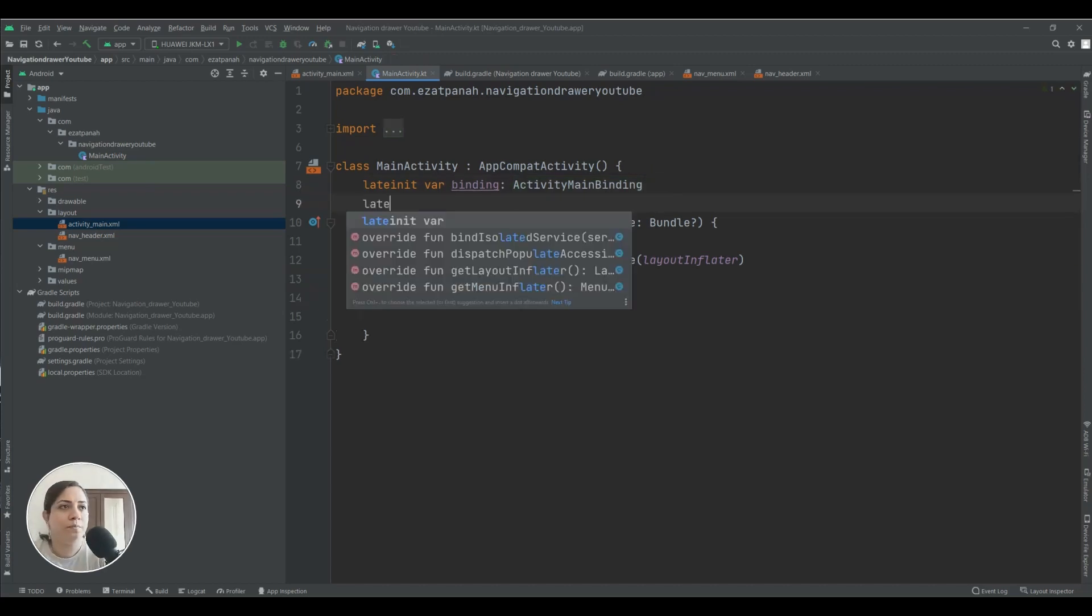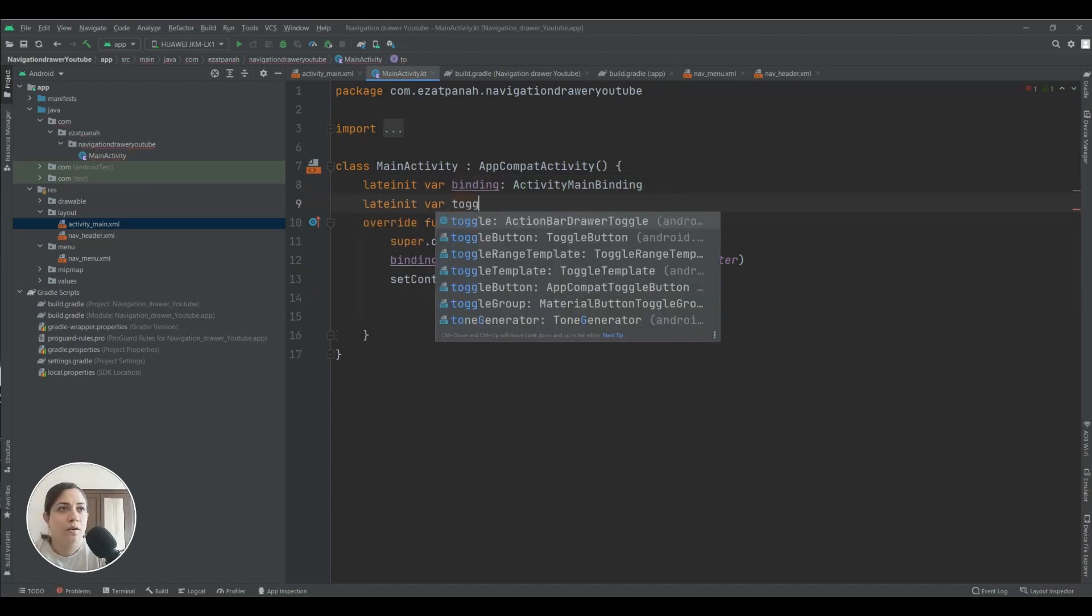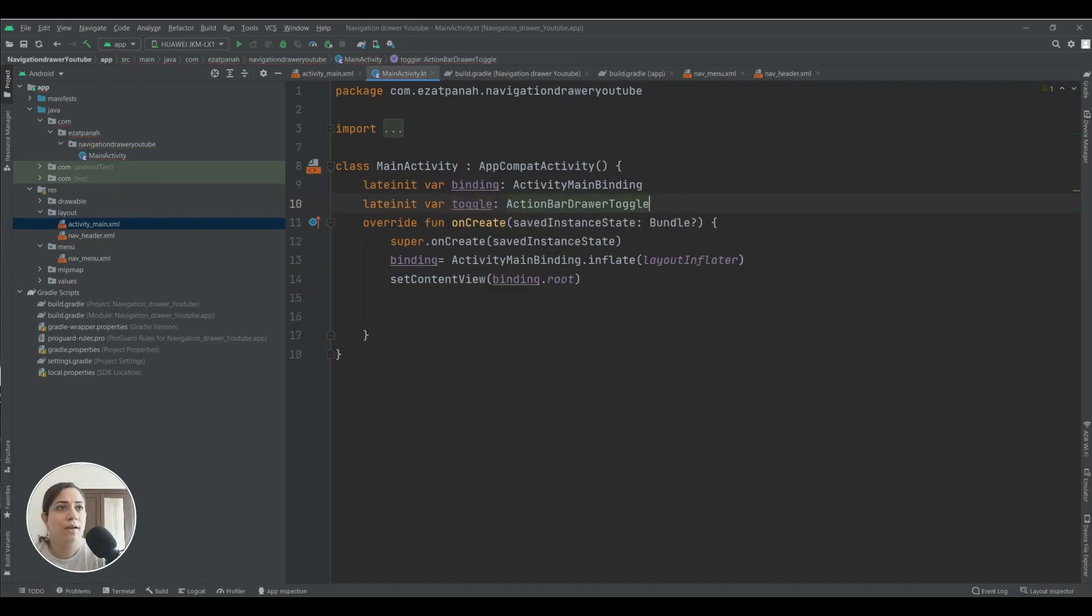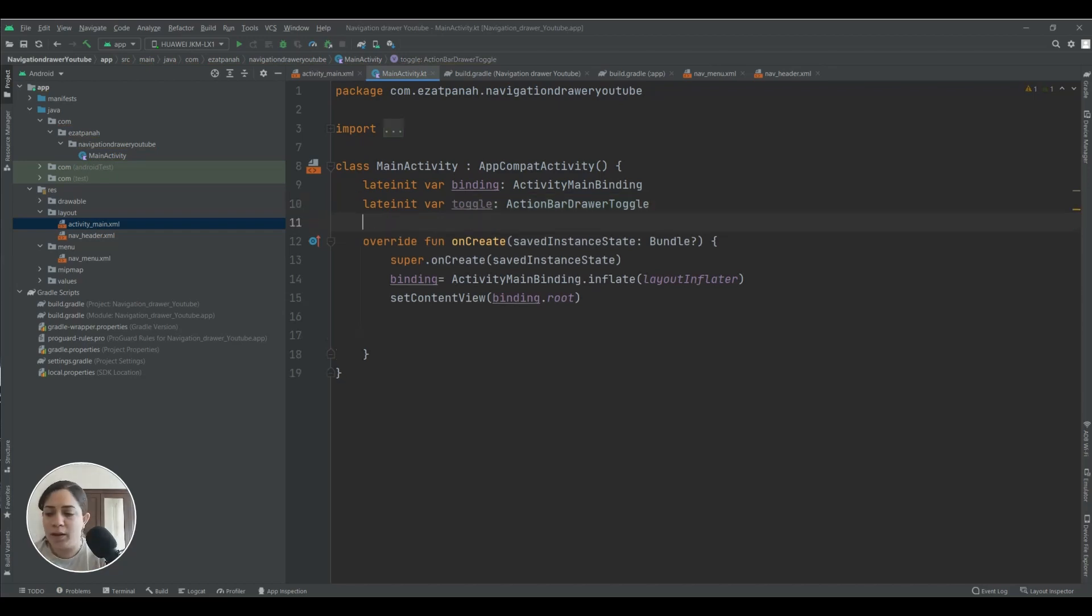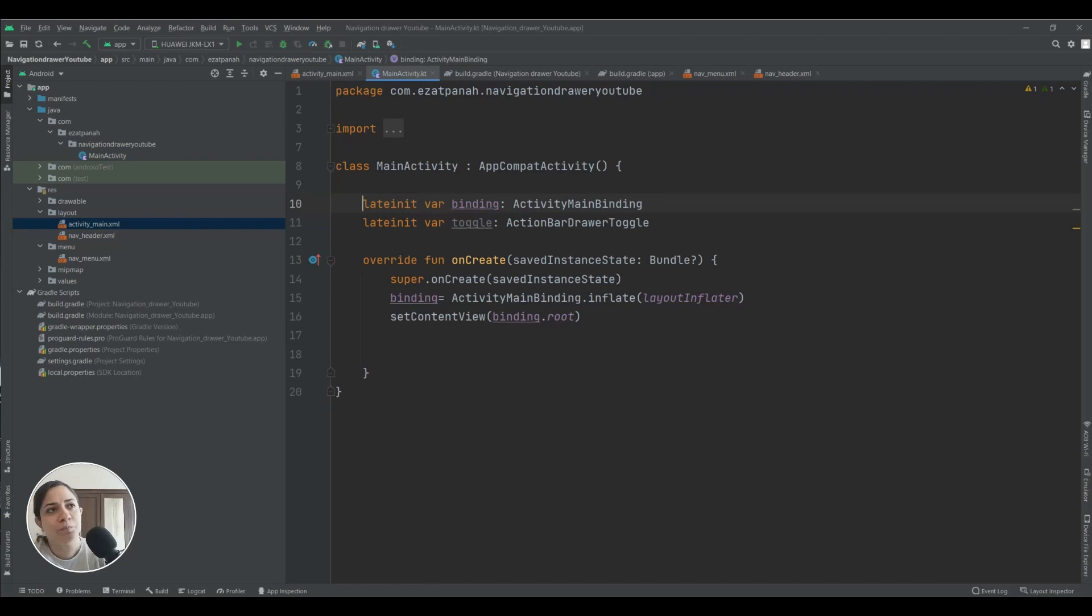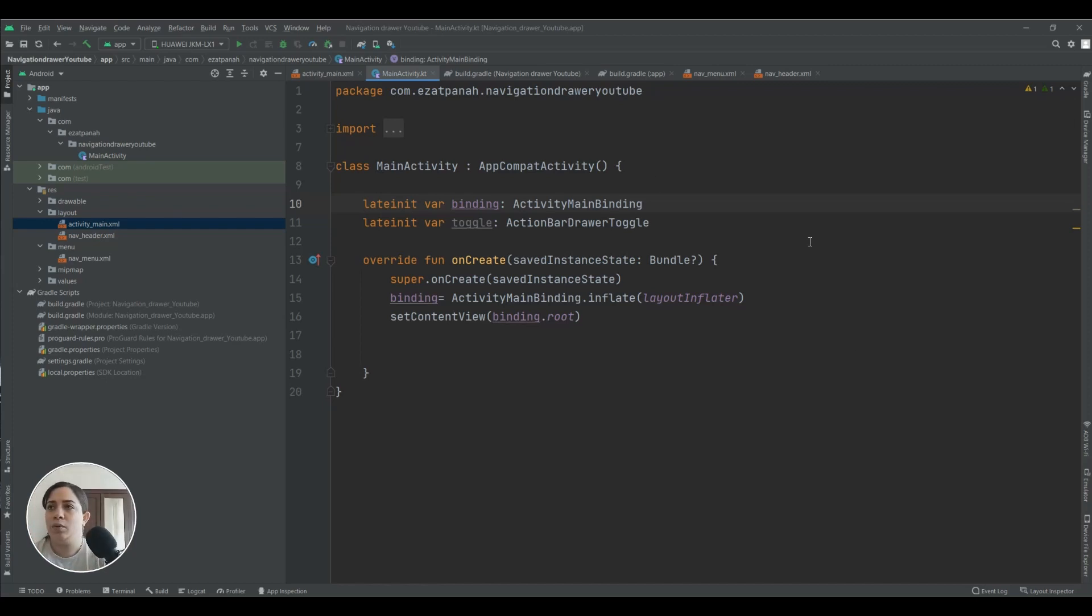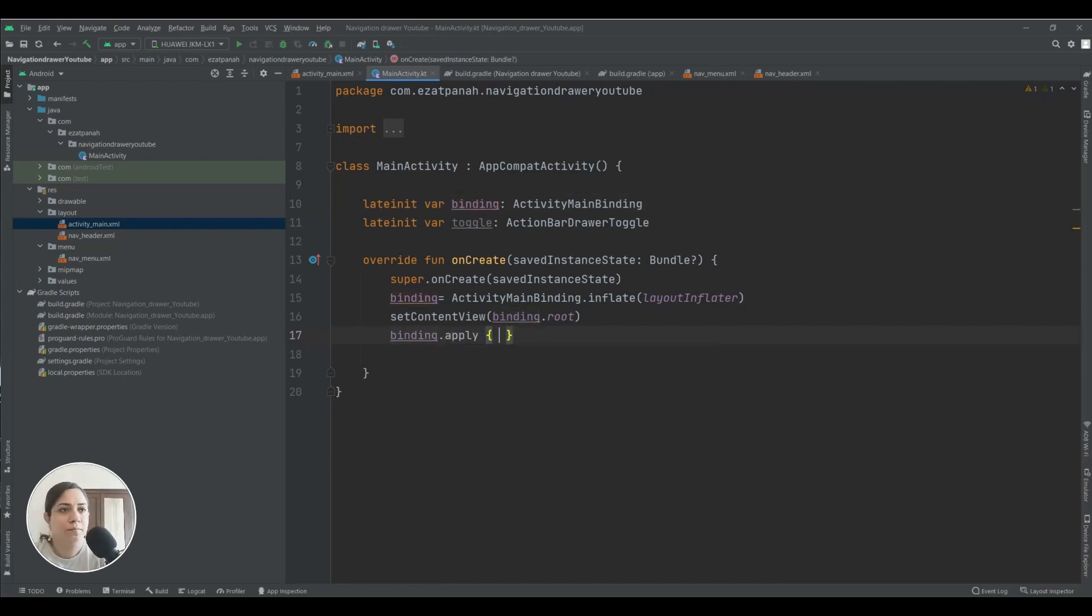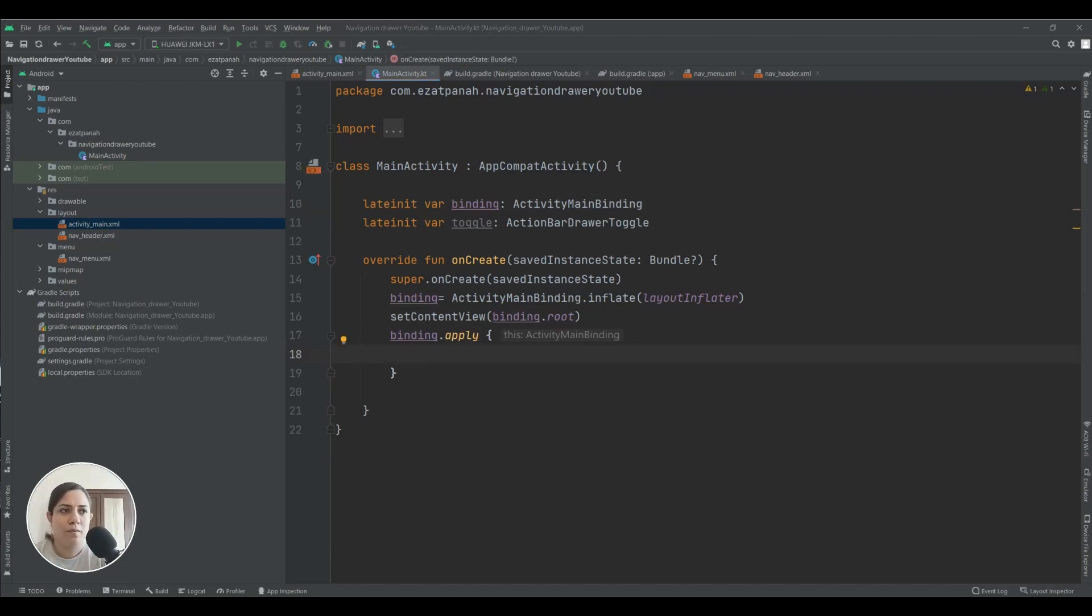Okay, and here I need another variable with the name of toggle. Okay, here this variable helps us to control our navigation drawer and you know it's like an icon in the action bar and with that icon we can control our navigation drawer to open or close.